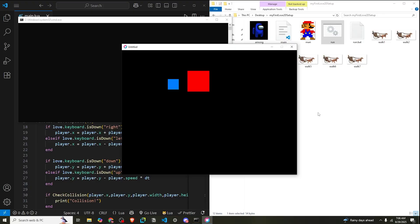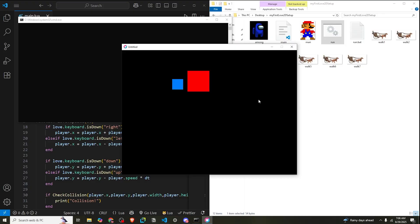Now before wrapping up, here's a quick challenge for you. You can try adding another rectangle, maybe an obstacle or another item, and check for collisions with both boxes separately. You could also make the second box move when the player touches it by updating its position values. That is some physics. We can make the player stop moving when they collide as well. Don't worry if it is a bit tricky - experimenting is how you'll really understand how collision works. If you complete it, do share your code in the comments.